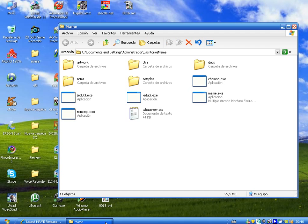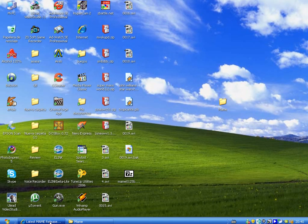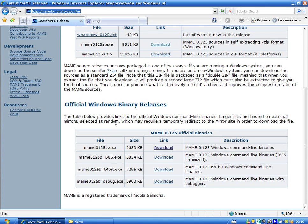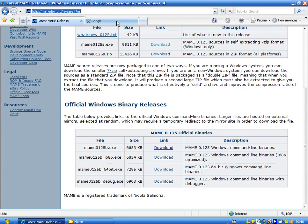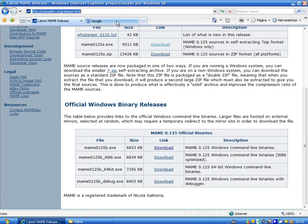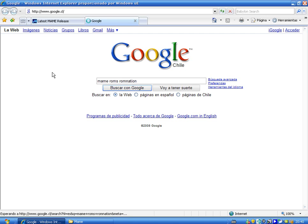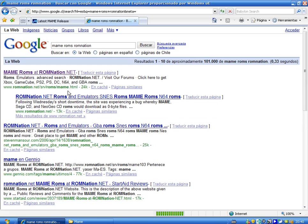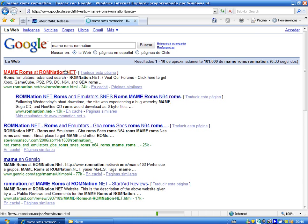Now before starting this let's download some ROMS because here it is also necessary to download some ROMS. Let's go to google and type MAME ROMS. ROMNATION is the webpage I recommend you, ROMNATION, and you can click here MAME ROMS at ROMNATION.NET.